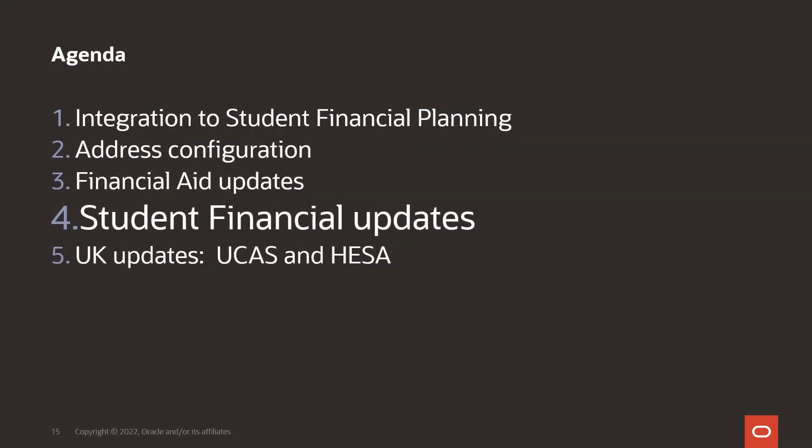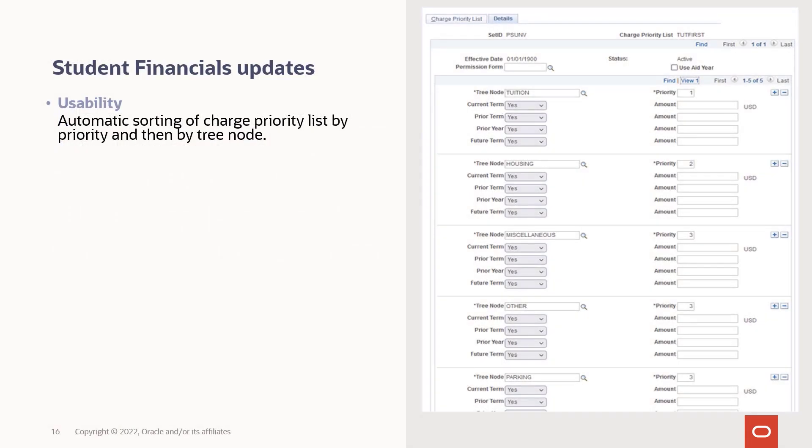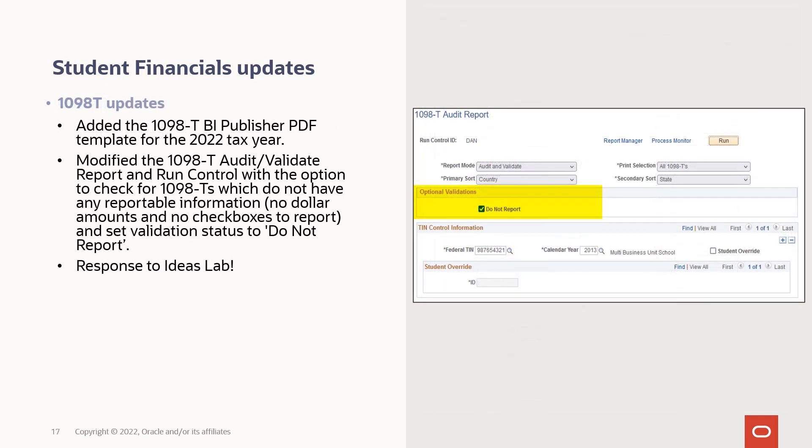Student financial updates are next. An enhancement for student financials in PUM 26 is the automatic sorting of the charge priority list, first by priority and then by tree node. We've added the 1098-T BI publisher PDF template for the 2022 tax year.